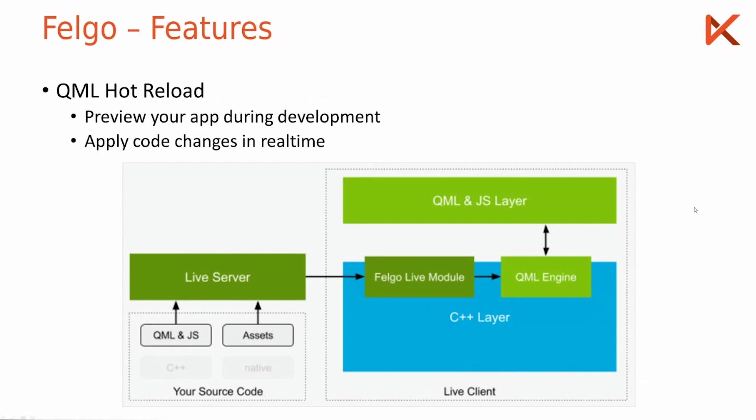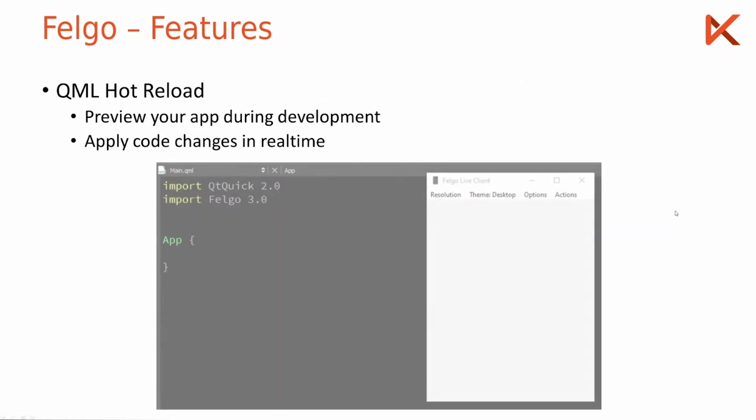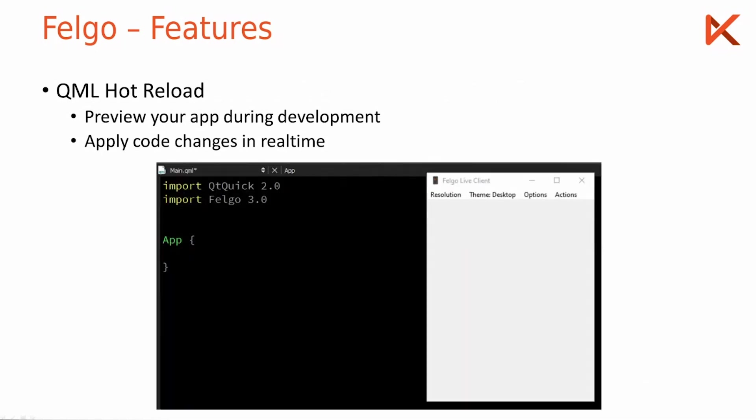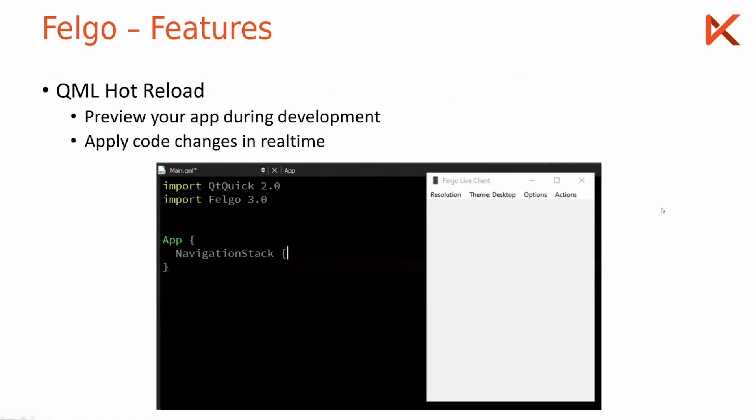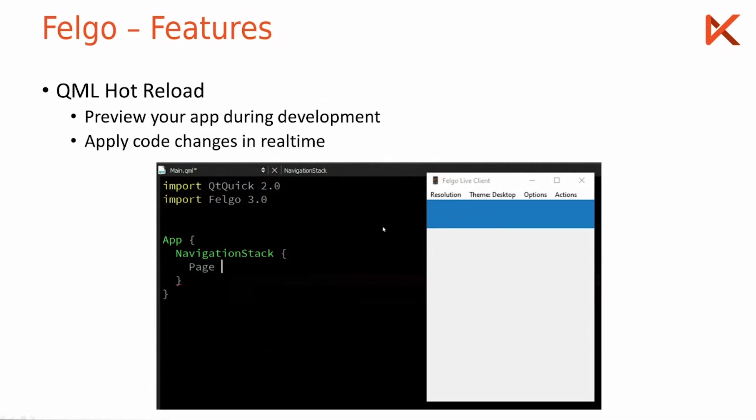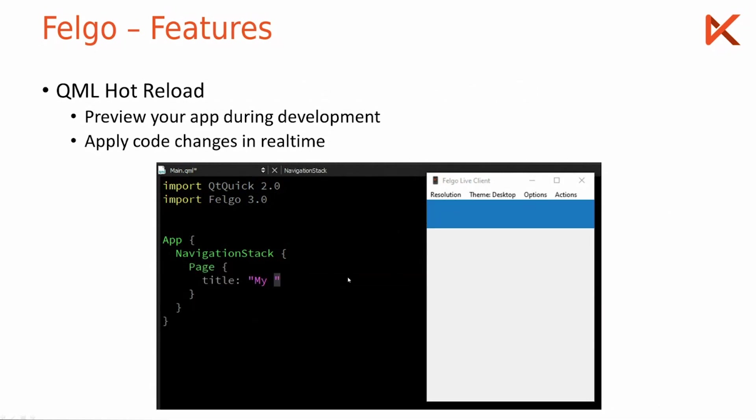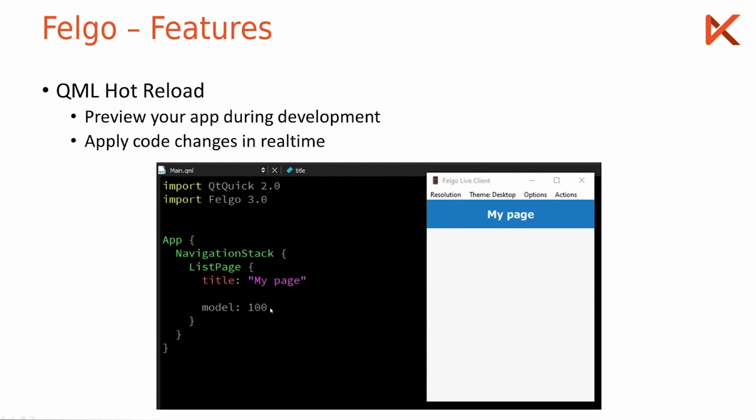So let's see how this looks. Here is me developing an app. You start completely empty, add a navigation stack to it, you see the navigation bar appears. I add a page with the title my page and whenever I save the code the code change is applied immediately. I change to a list page with 100 list entries, you see the list entries appear.